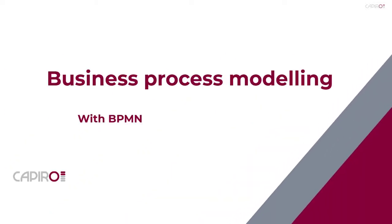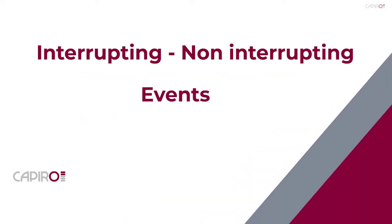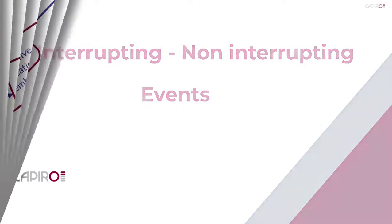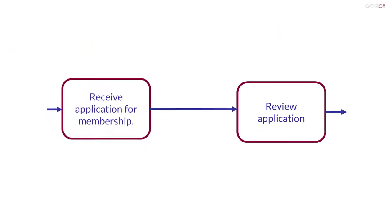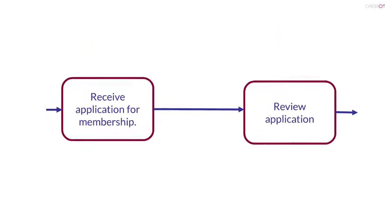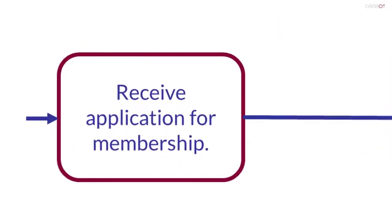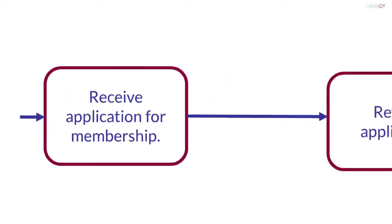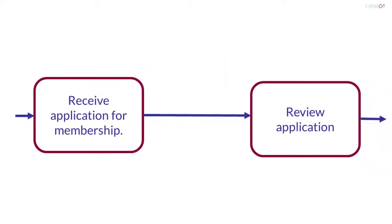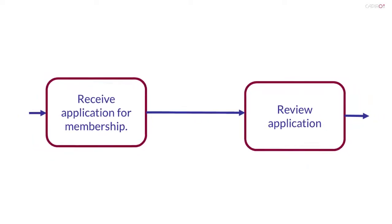Business Process Modeling with BPMN: interrupting and non-interrupting events. This example shows the receipt of a membership application, perhaps for a club of some sort. In the normal flow of this process, following receipt of the application, it'll be reviewed to decide whether or not to offer membership.